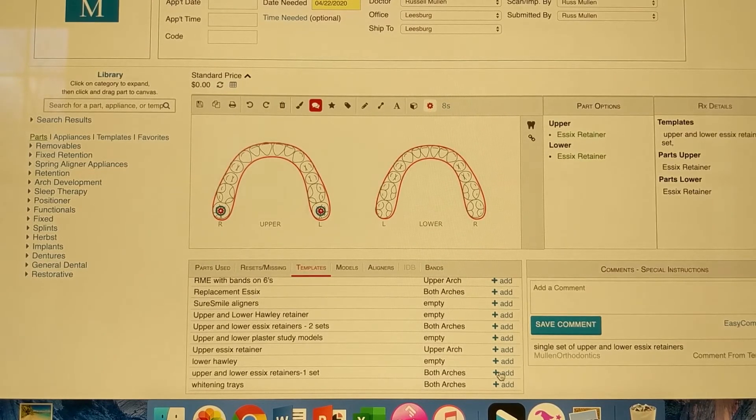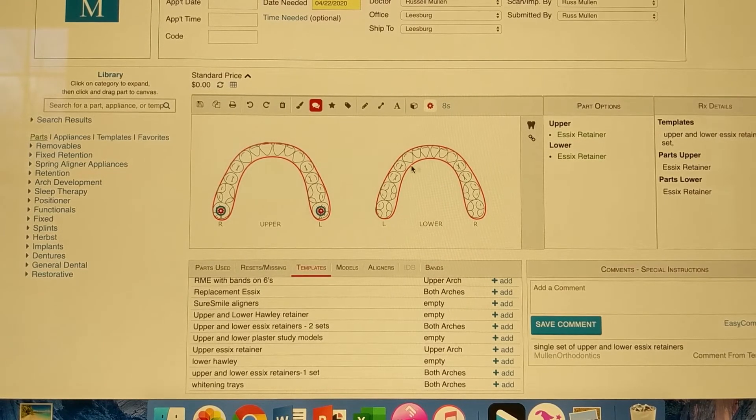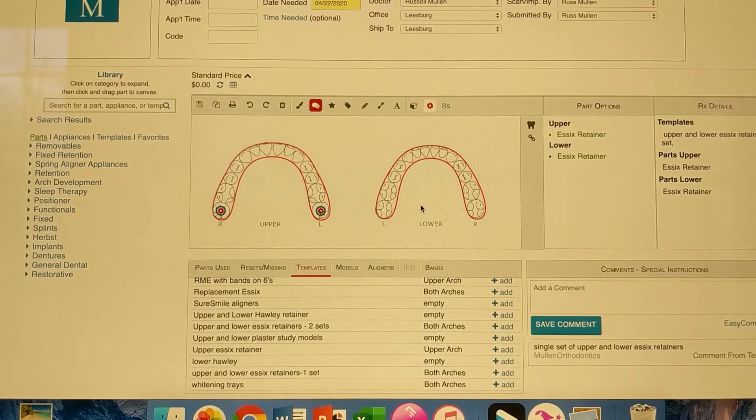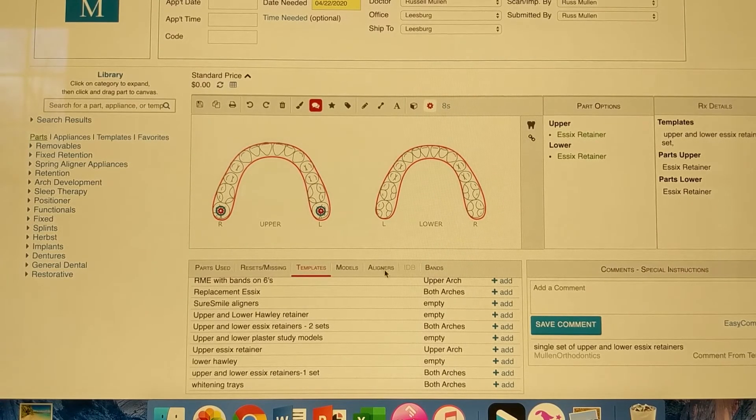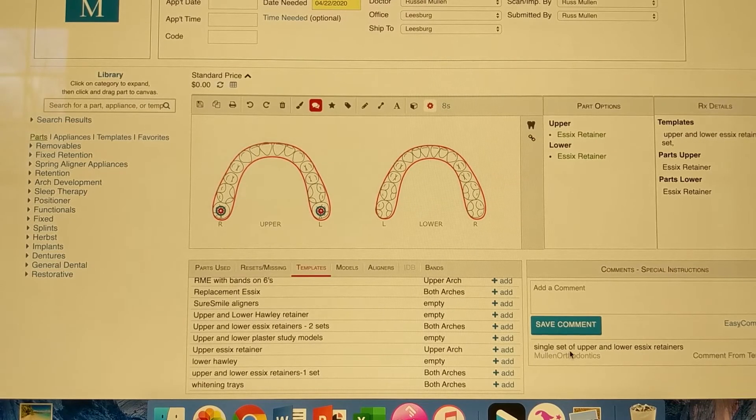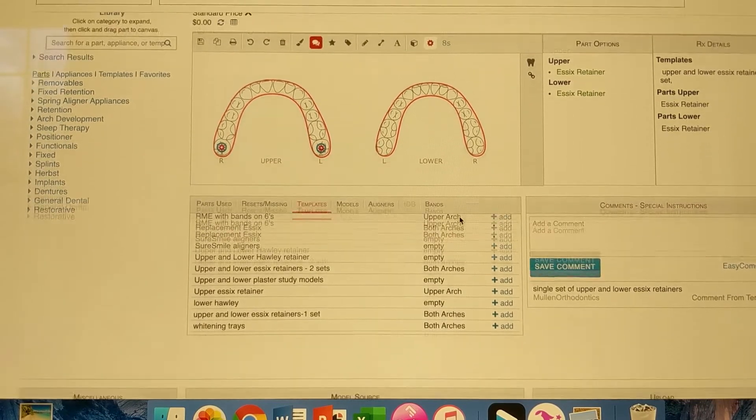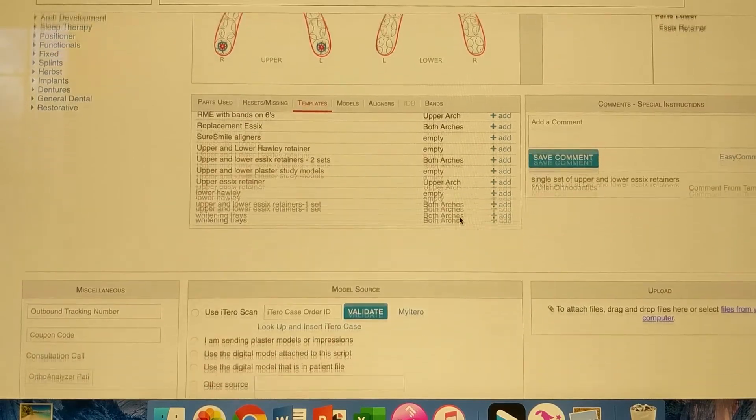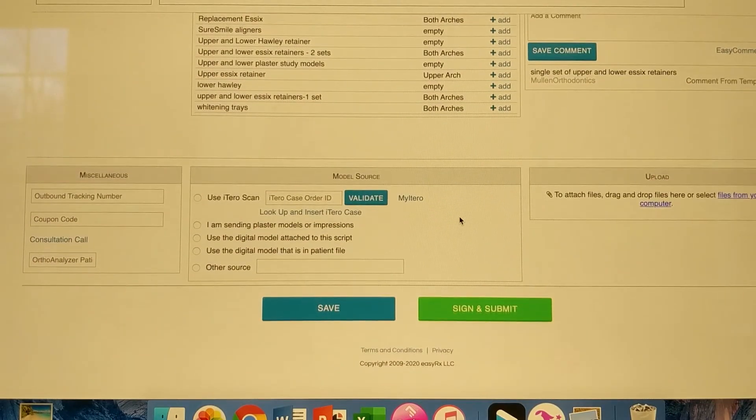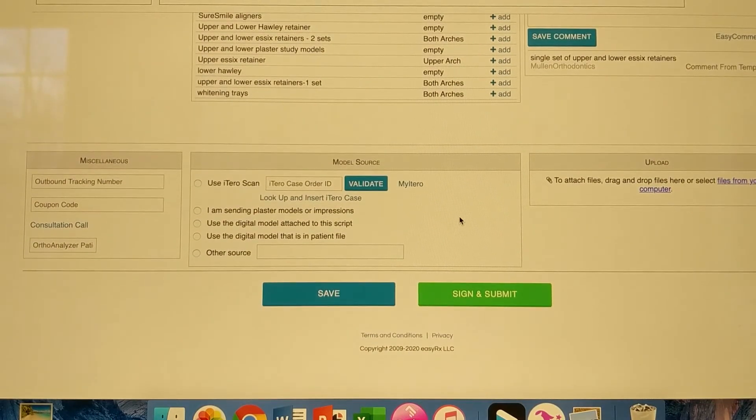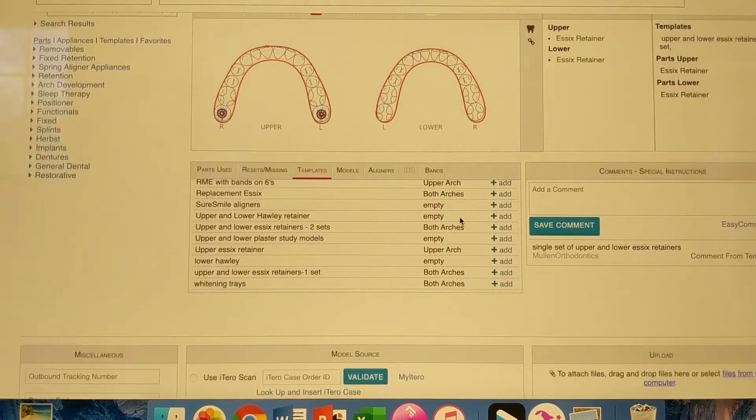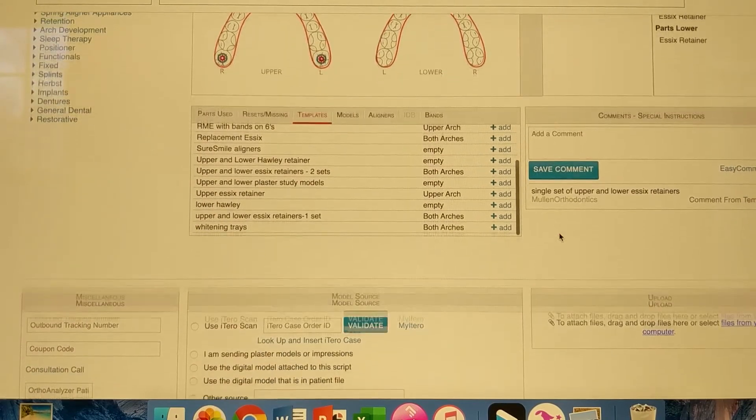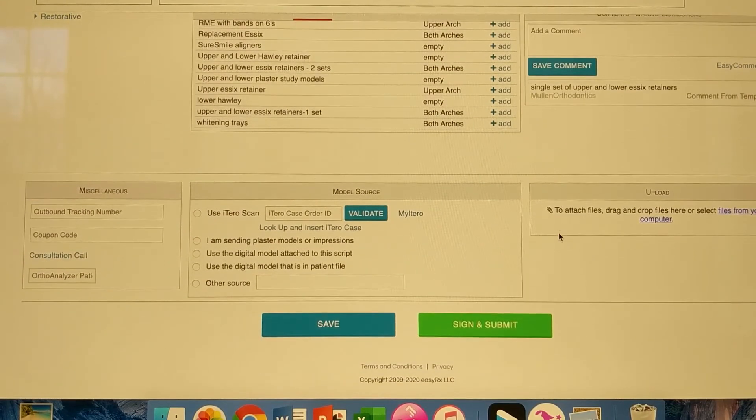And this is what pops up. This is something that we've generated in our office. So here are the instructions to the lab. Single set of upper and lower Essex retainers. And good. So now I scroll down on the whole page.